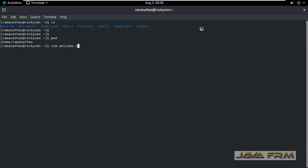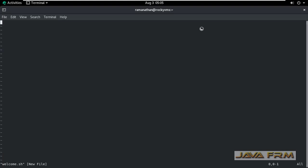So first I am creating one shell script file using vim editor. Shell script file should end with extension .sh - keep in mind. I am typing some commands and some echo message.